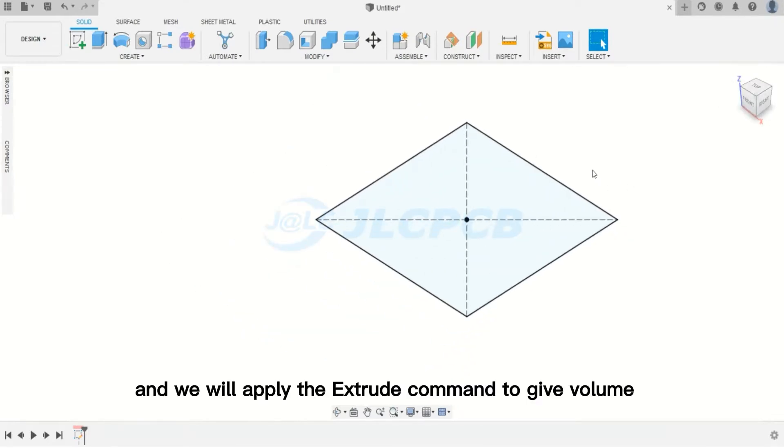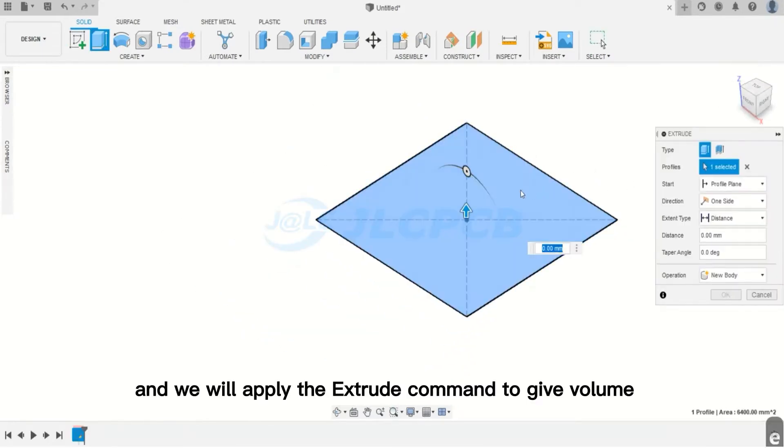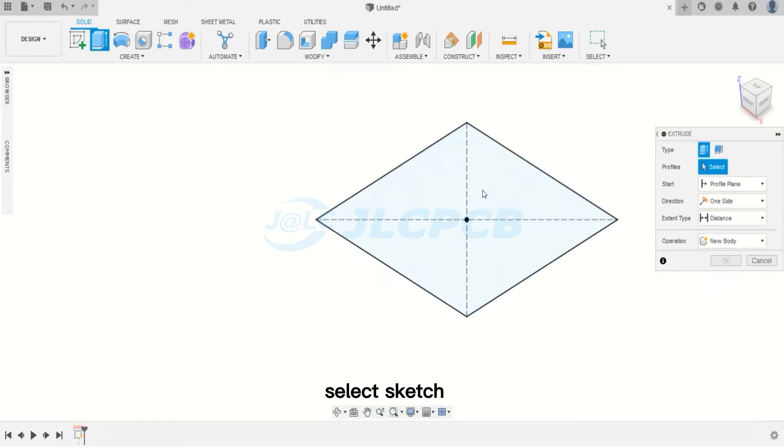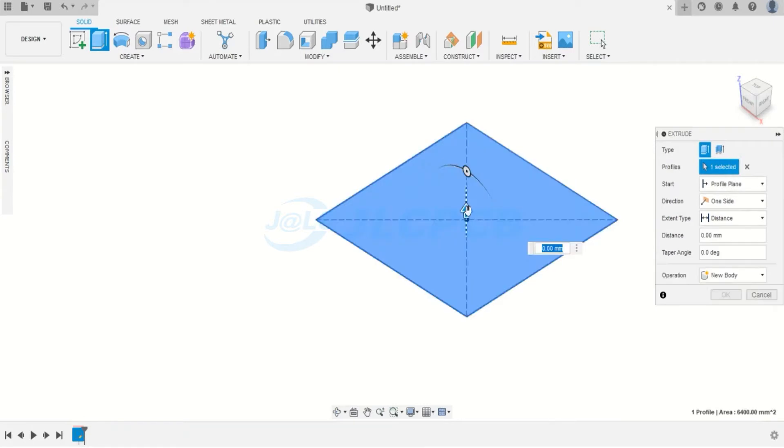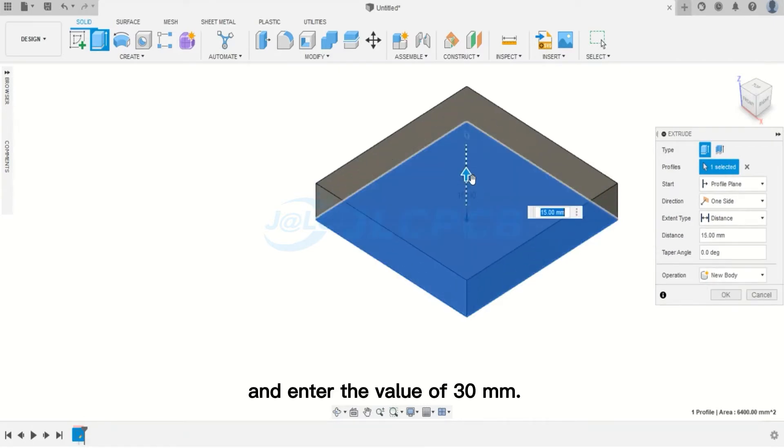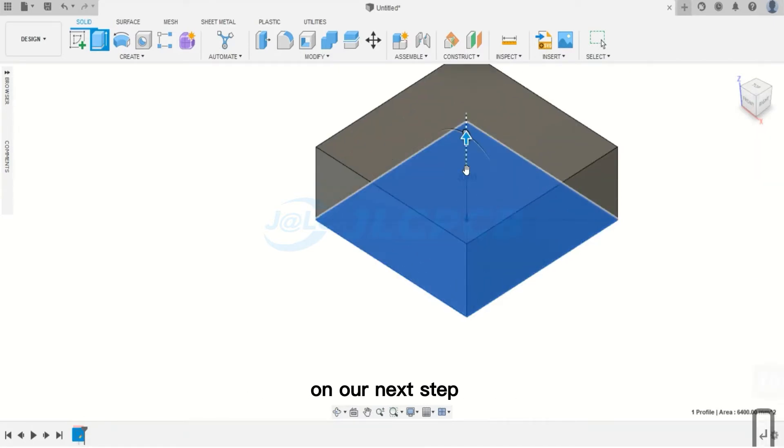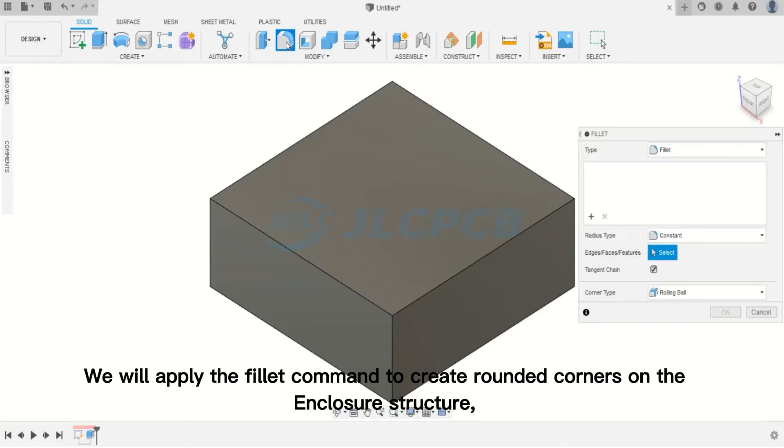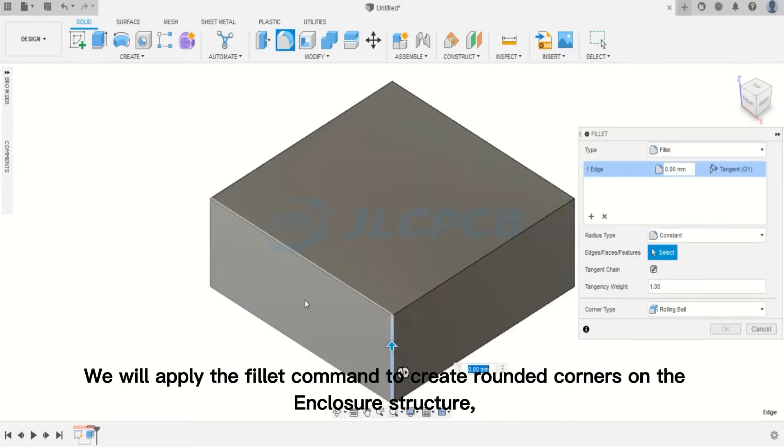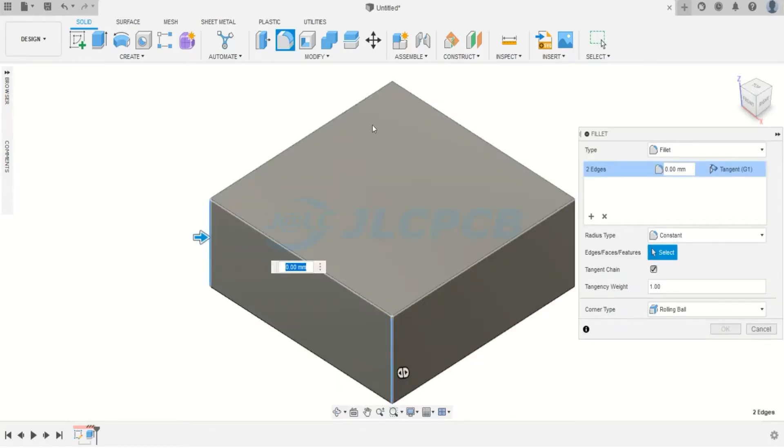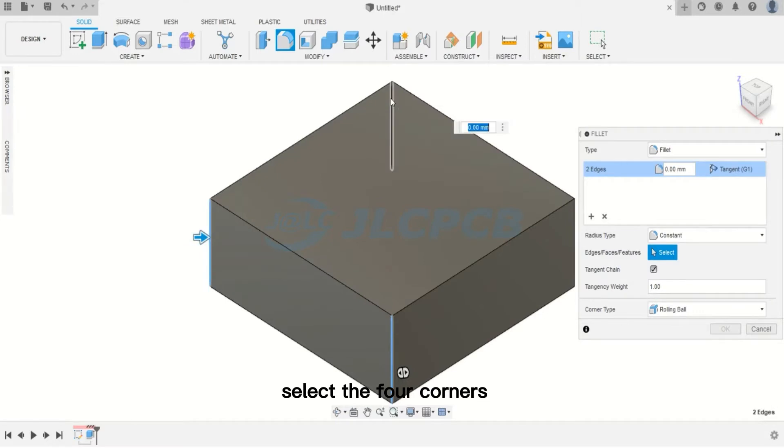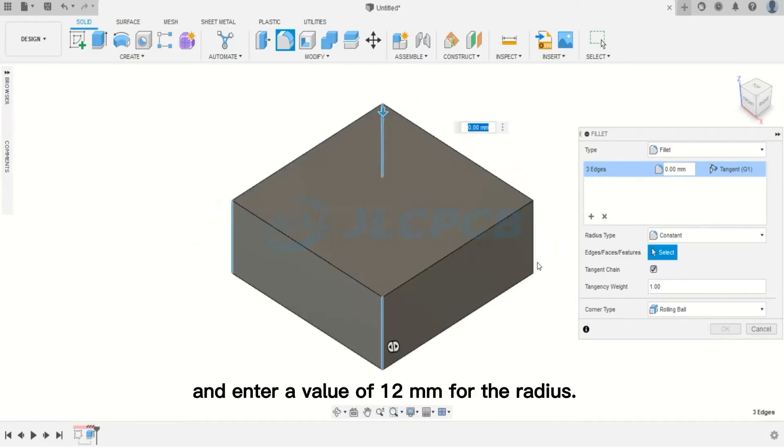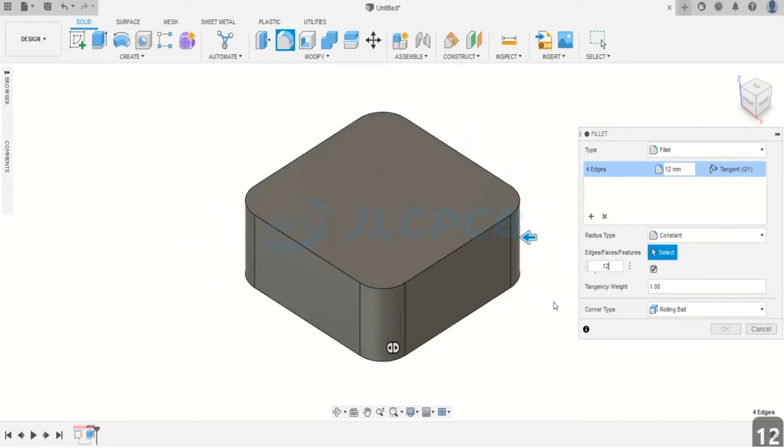And we will apply the Extrude command to give volume. Select Sketch and enter the value of 30 millimeters. On our next step, we will apply the Fillet command to create rounded corners on the enclosure structure. Select the 4 corners and enter a value of 12 millimeters for the radius.